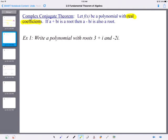We're going to write a polynomial function with roots 3 plus i and negative 2i. I'm only giving you 3 plus i, but the complex conjugate theorem tells us that 3 minus i is also a root. And if negative 2i is a root, then positive 2i is also a root — so plus or minus 2i. We're going to set it up as x equals 3 plus or minus i, and x equals plus or minus 2i, and work backwards from completing the square.